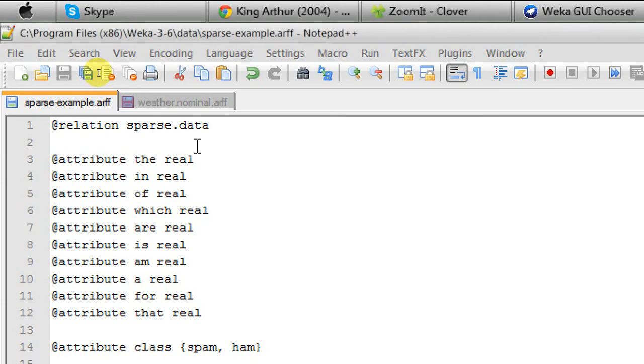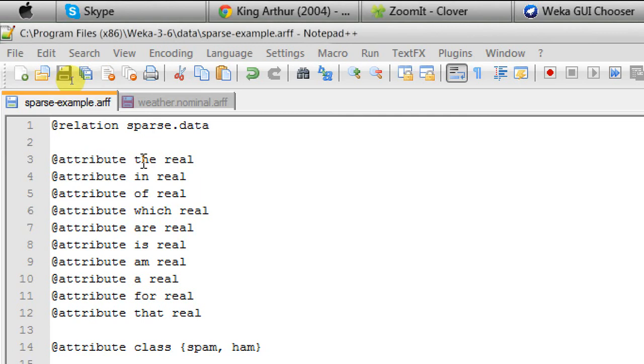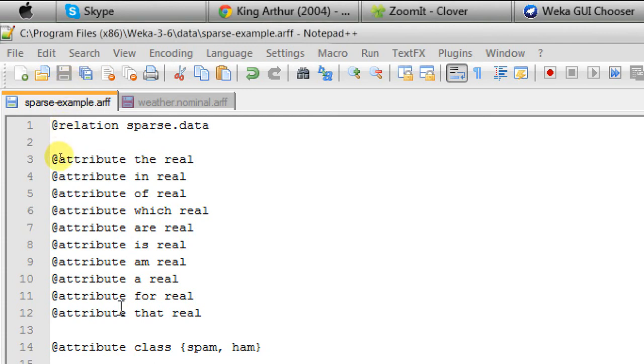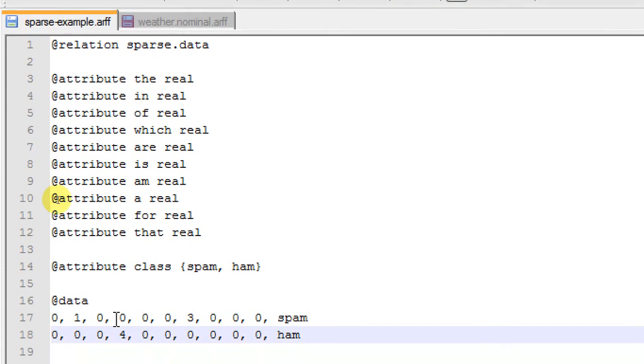The real-valued attributes are representing the function words, various function words like 'the', 'in', 'of', 'which', etc. What my dataset represents here—this is a very tiny dataset for the tutorial—is the number of function words present in some documents.